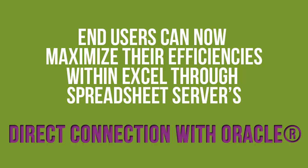End-users can now maximize their efficiencies within Excel through Spreadsheet Server's direct connection with Oracle.